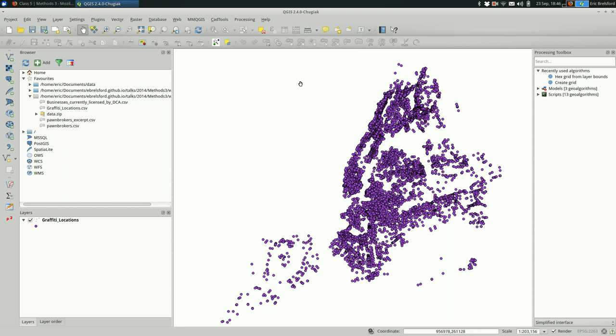That will be a little bit more clear once I create a heat map. So here we go.